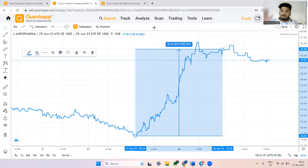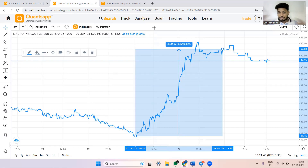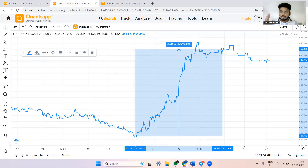If the IVs go down, the call option premium goes down and the put option premium also goes down. So it doesn't matter what happens or does not happen in the market — if the IVs go up, call and put option premiums go up; if the IVs go down, call and put option premiums go down. That is the first characteristic.